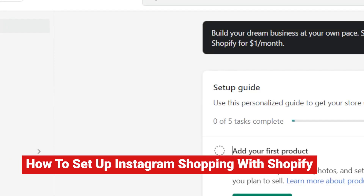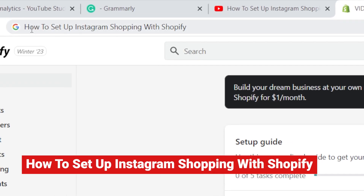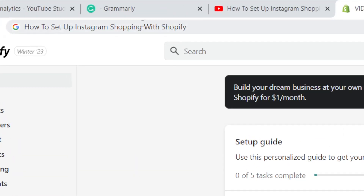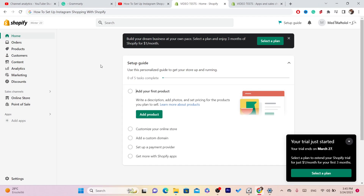Hi guys, in this video I'm going to show you how you can set up Instagram Shopping with Shopify. This is very easy and quick — just follow these simple steps and this tutorial will help you do that easily. First, you have to connect your Instagram Shopping with Shopify, and I'm going to explain every single thing to you.